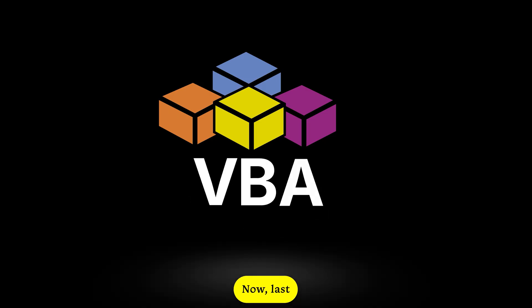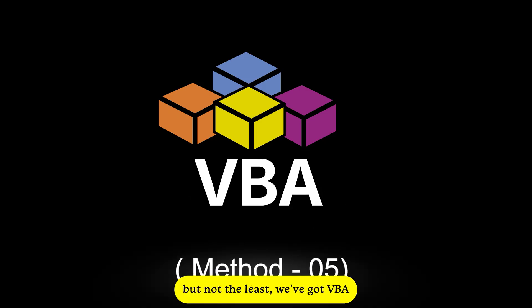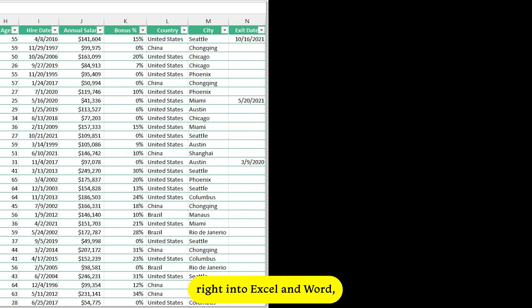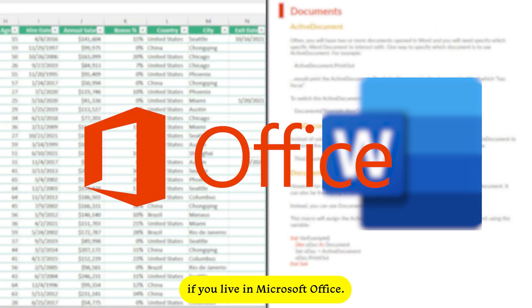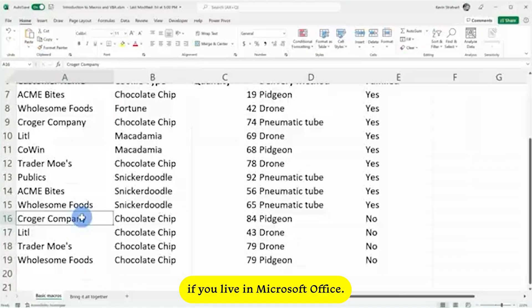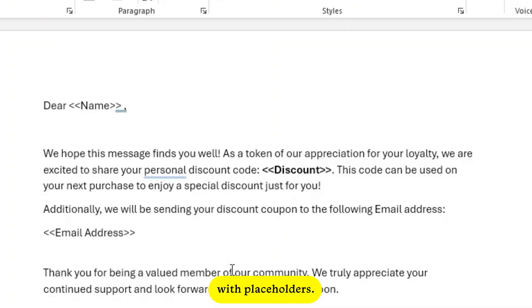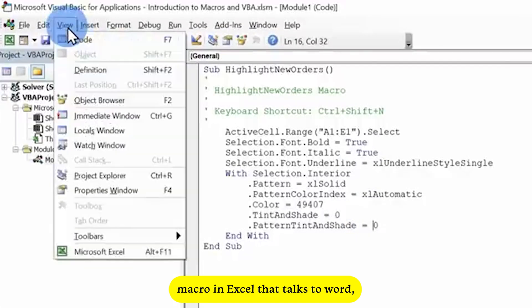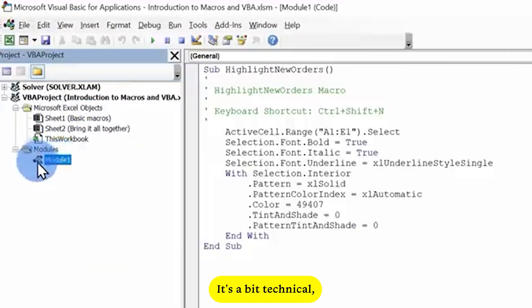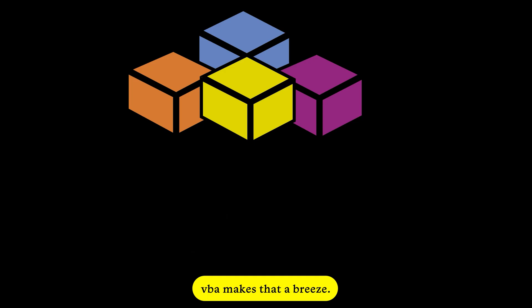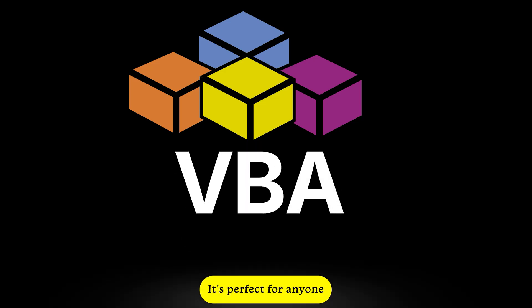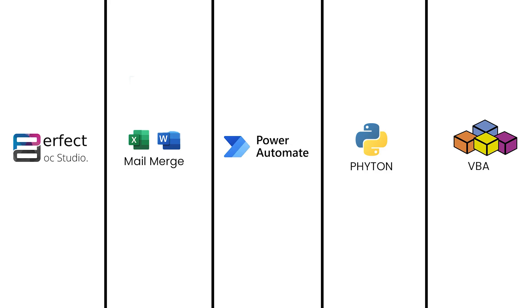Now, last but not least, we've got VBA, which is baked right into Excel and Word, so it's great if you live in Microsoft Office. You start with your Excel data and a Word template with placeholders. Then you write a VBA macro in Excel that talks to Word, fills in the data, pumps out customized documents. It's a bit technical, but oh so powerful. VBA makes that a breeze. It's perfect for anyone who's already comfortable in Office and wants to level up.